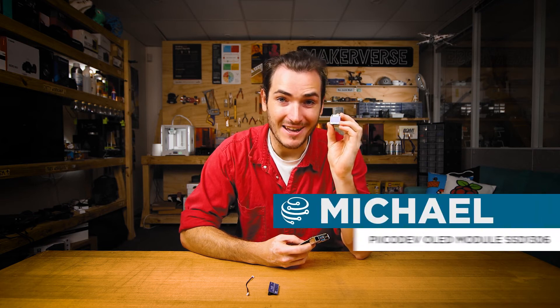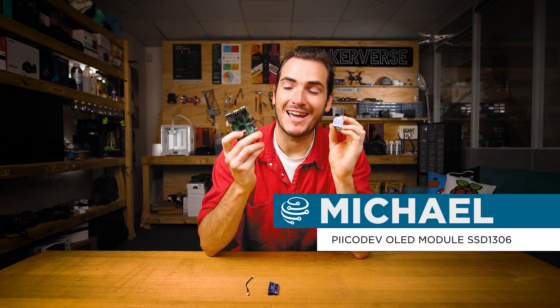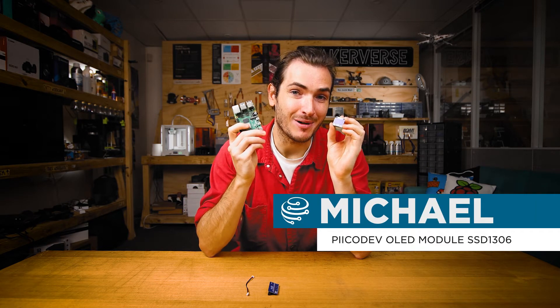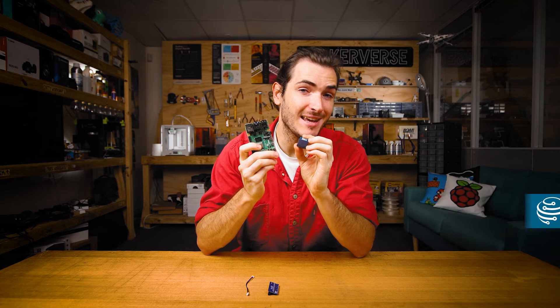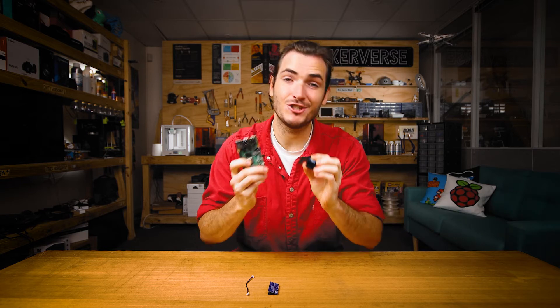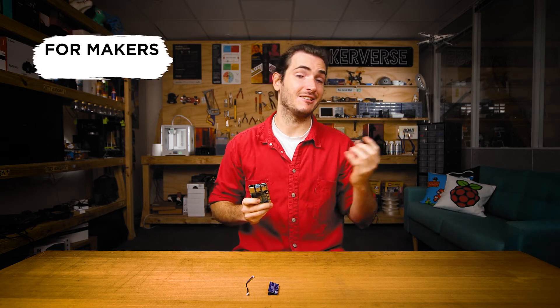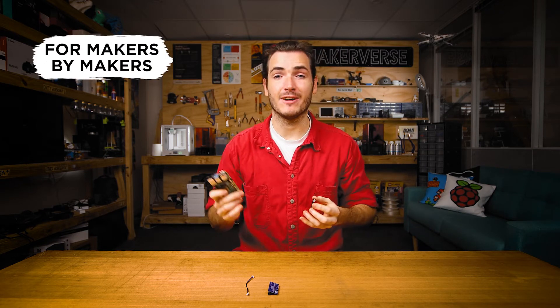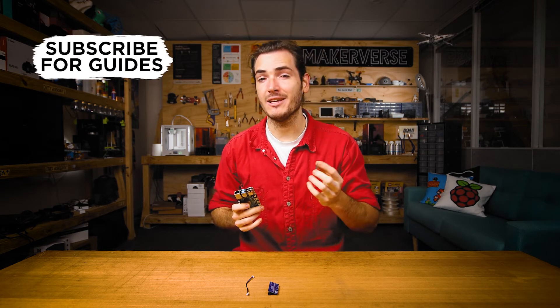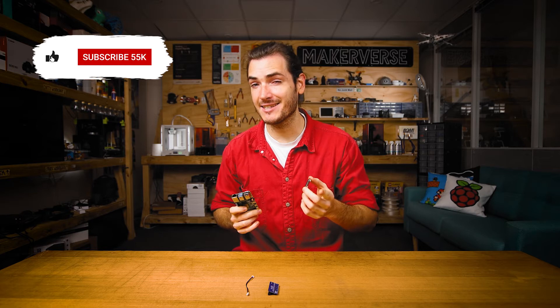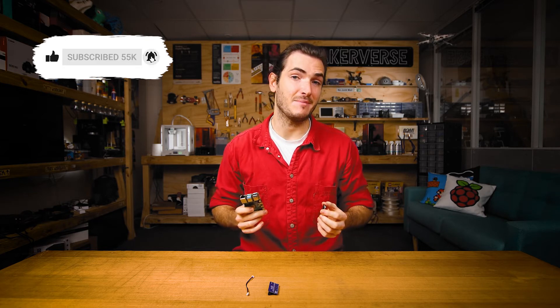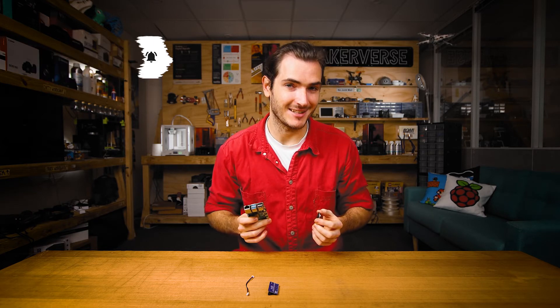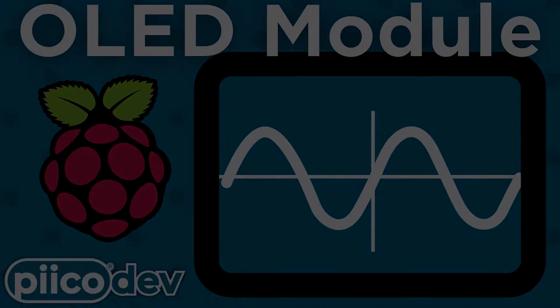Let's get started using a Picodev OLED module and a Raspberry Pi. We'll connect these two together and get some example code working to generate shapes like lines, rectangles, we'll even do some text and numbers and some fancy animations. Let's get started.